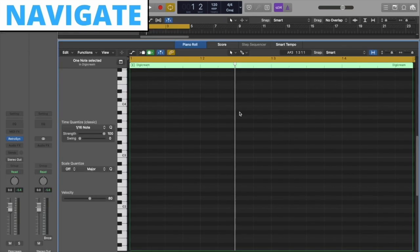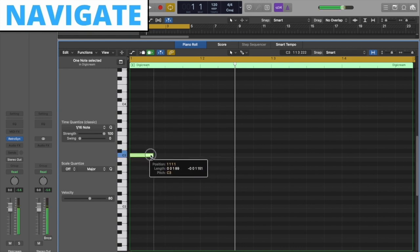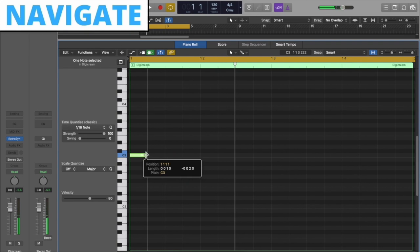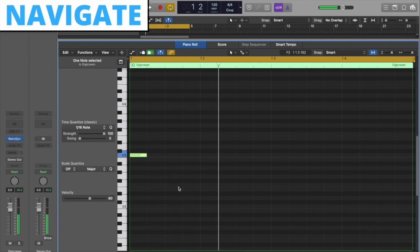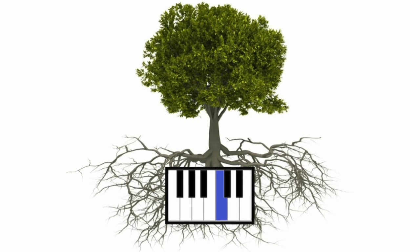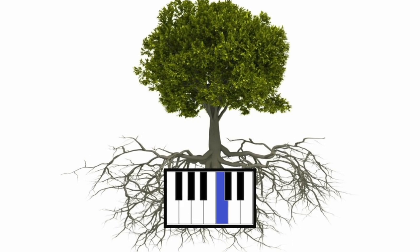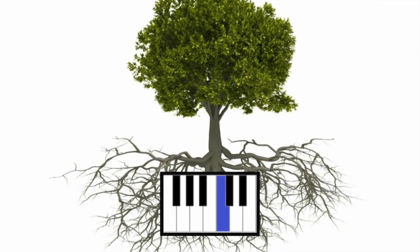For our navigation sound, we will be using one note and keep it short and concise. I will use C. We will be using this note as our root. This will set the tone for the rest of the UI sounds.